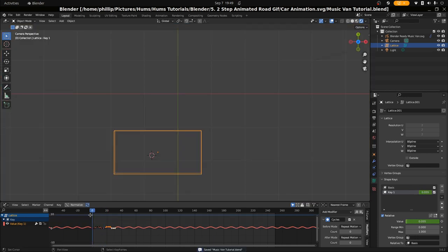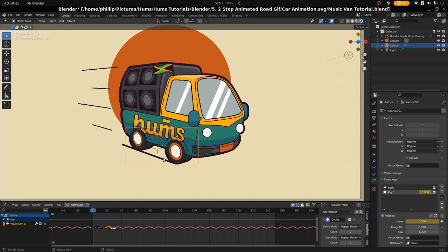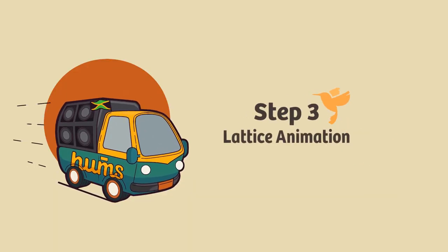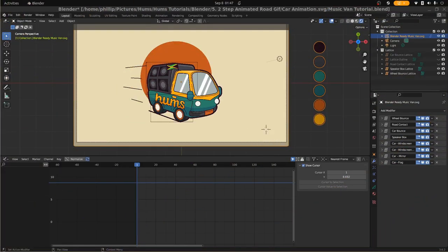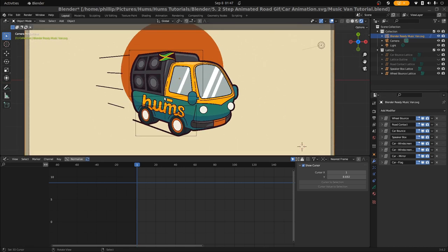Now that that part is done, we can move on to the next part of this tutorial, which will be animating all the other lattices involved in this grease pencil object. We've done our lattice work and I've added a couple of lattices that are kind of repetitive from what we did at the beginning, following the same wheel bounce formula. We can see them on the right hand side.